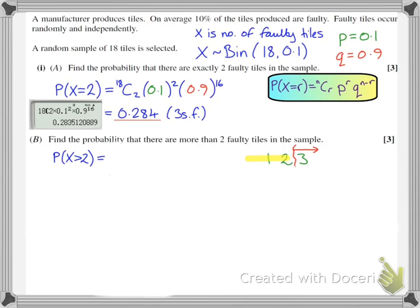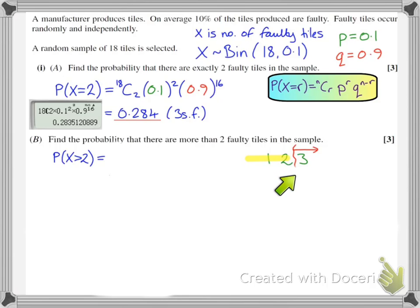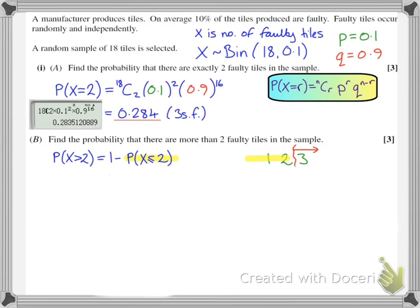I like to make a note of a little number line. I put the value that we were given — in this case 2 — in the middle, and write 1 to the left and 3 to the right. Being more than 2, not including 2, means I break my number line between the 2 and the 3. I want values 3 and above. So if I do 1 minus everything up to and including 2 — which is what's given in the tables — I will get the correct value. So I'm looking for 1 minus P(X ≤ 2).